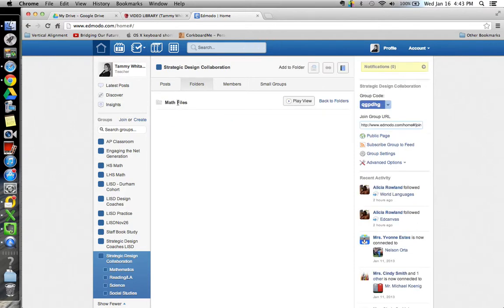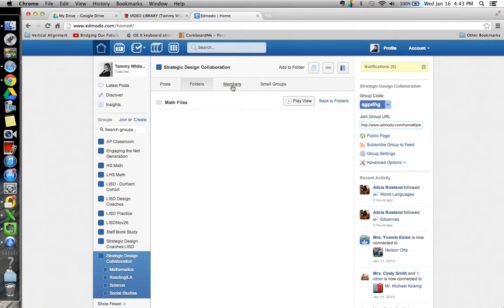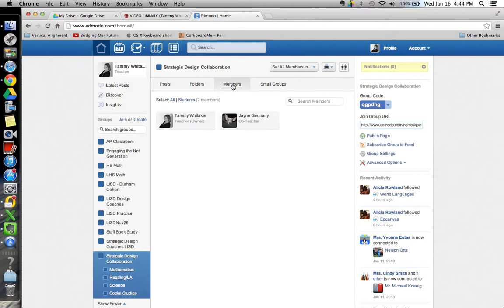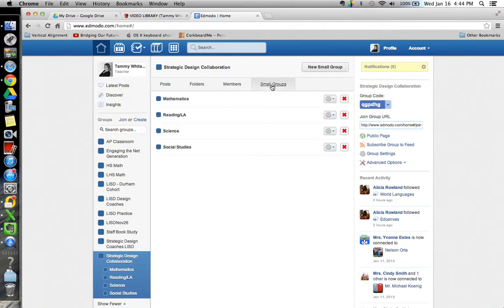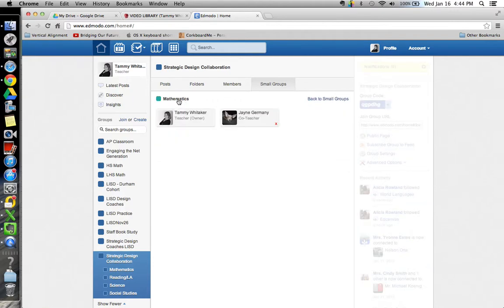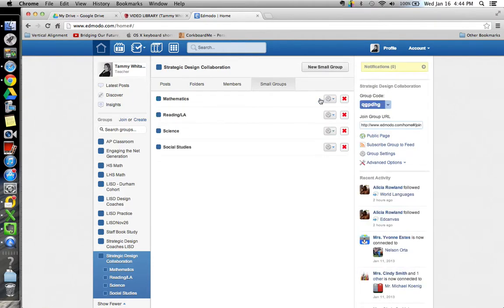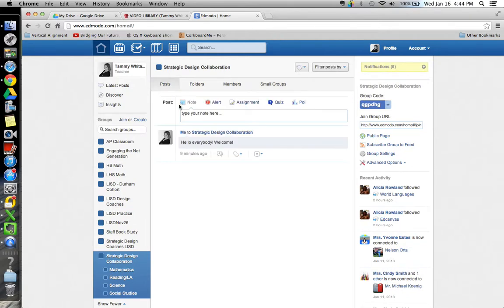Once you go in there then you can add to the folder and insert files or links or anything from your library. You can access your members in your group and you can also create small groups within the larger group and each of these small groups will have its own home page that looks very similar to this home page where you have your posting and main conversations going on right here.